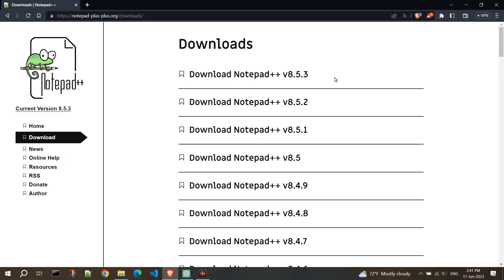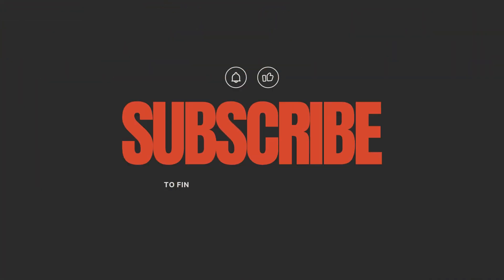Hope you find this tutorial helpful. Please subscribe to find all answers for your questions.